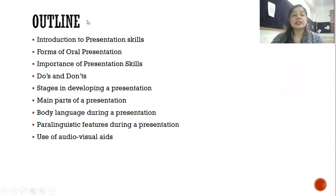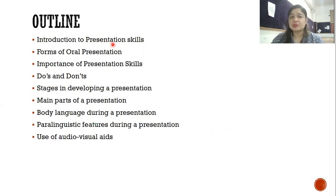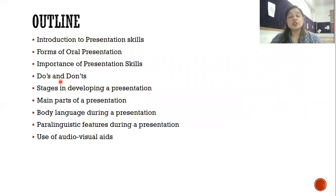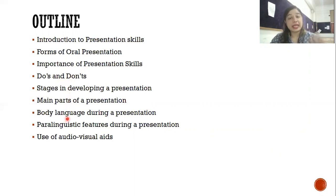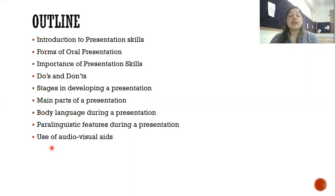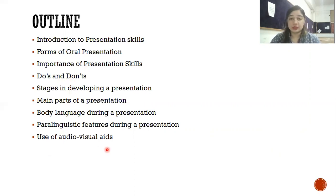With the introduction, we are going to discuss: what is presentation skills, the different forms of oral presentations, their importance, dos and don'ts — what you should include and what you should avoid — stages in developing a presentation, main parts, body language during a presentation, paralinguistic features such as tone and voice, and finally the use of audio-visual aids. In the next video I will discuss classroom and interpersonal communication.